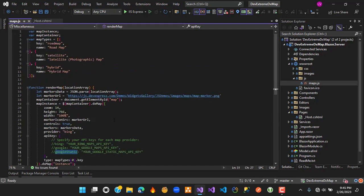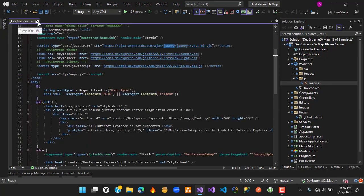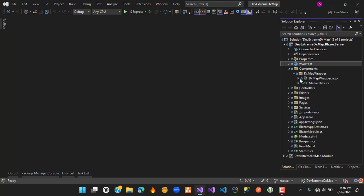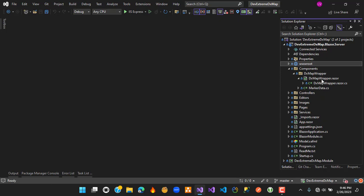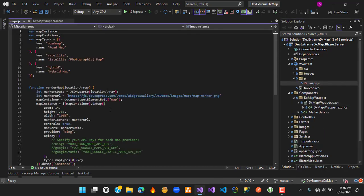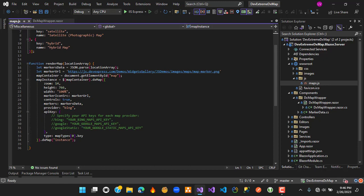That covers the integration of the DX map with the Blazor solution. To use this, we go to the component that renders the DX map. This component is simply a div with the id 'map'. The JavaScript function fetches that element by that ID and uses the div as the map container.